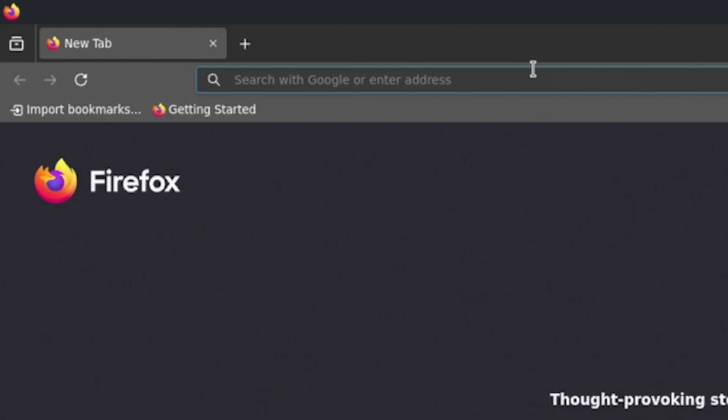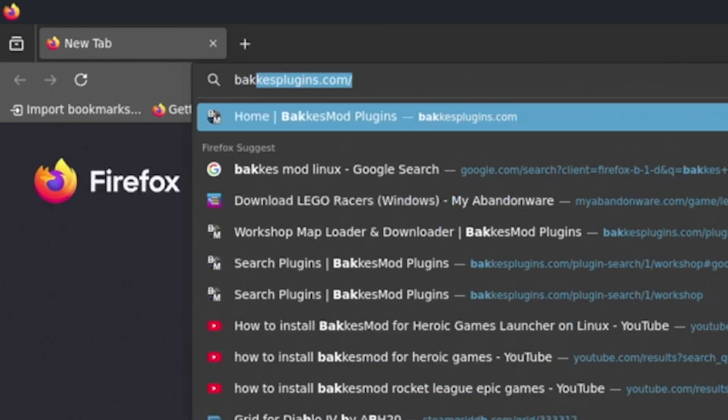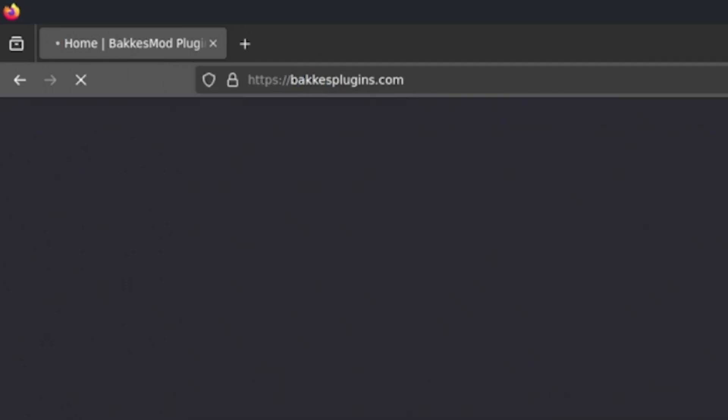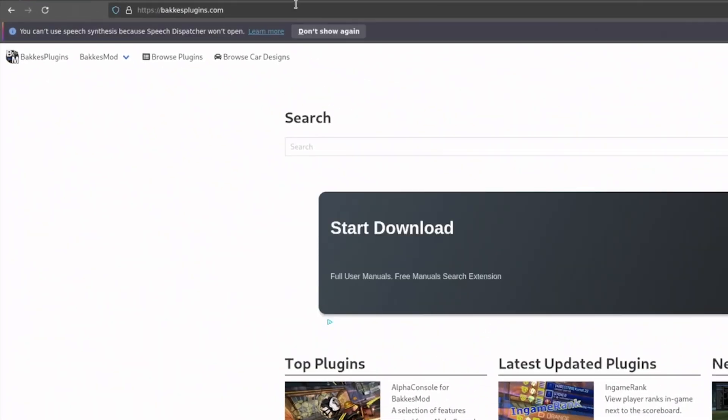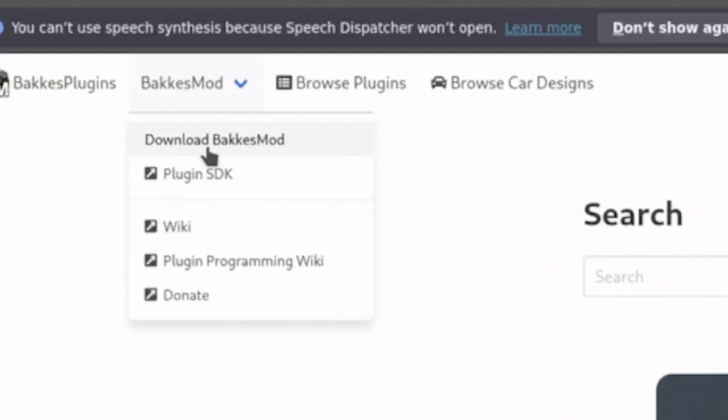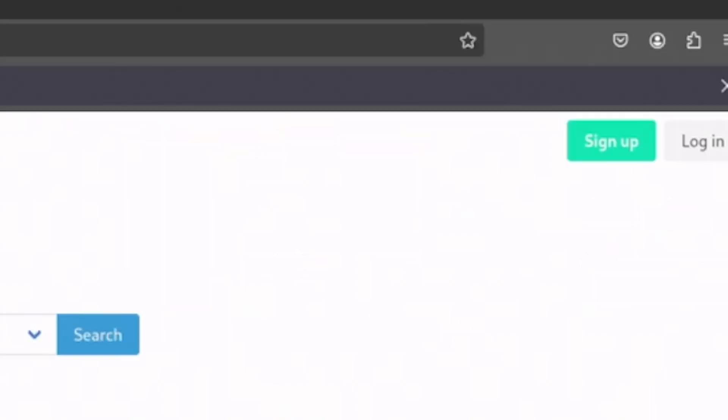Next, open your internet browser of choice and search for BakkesMod. I'll also have a link in the description. Once you're on the website, download BakkesMod from the dropdown menu.